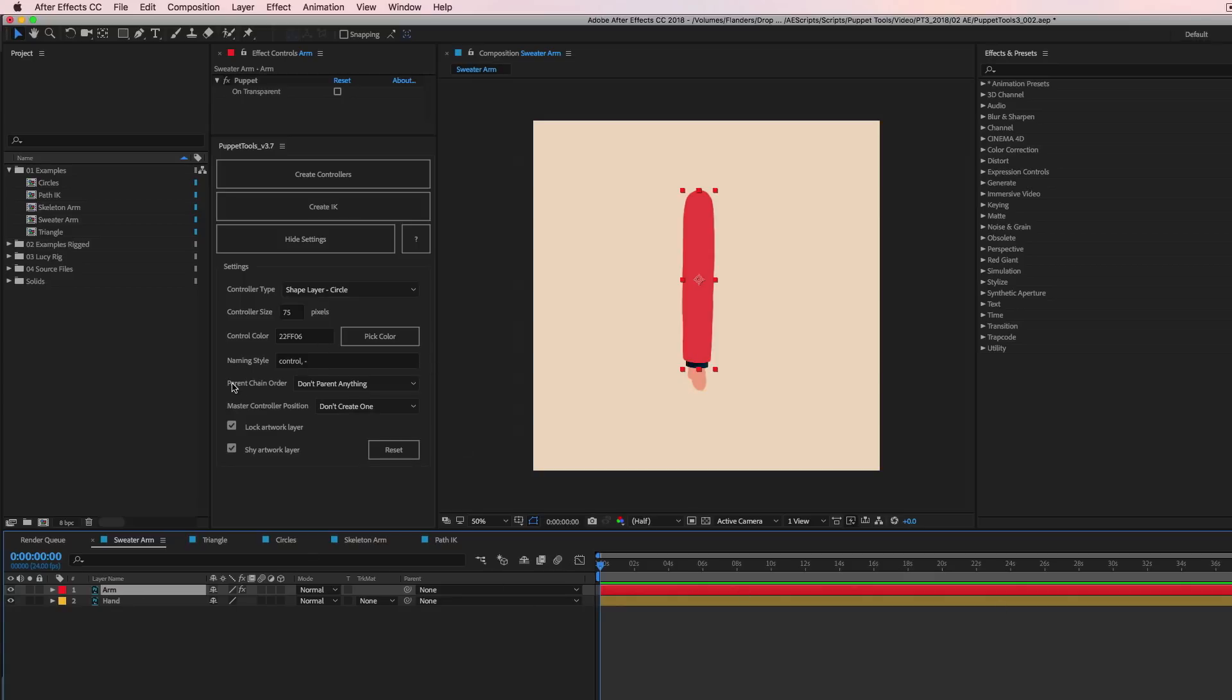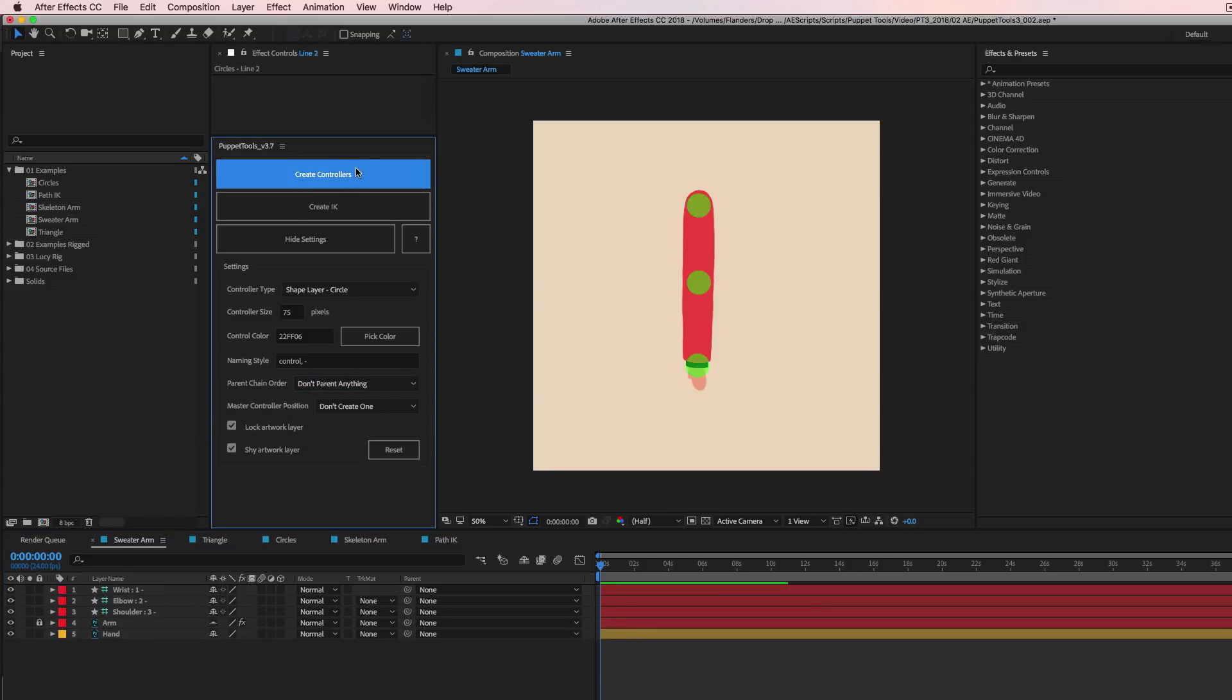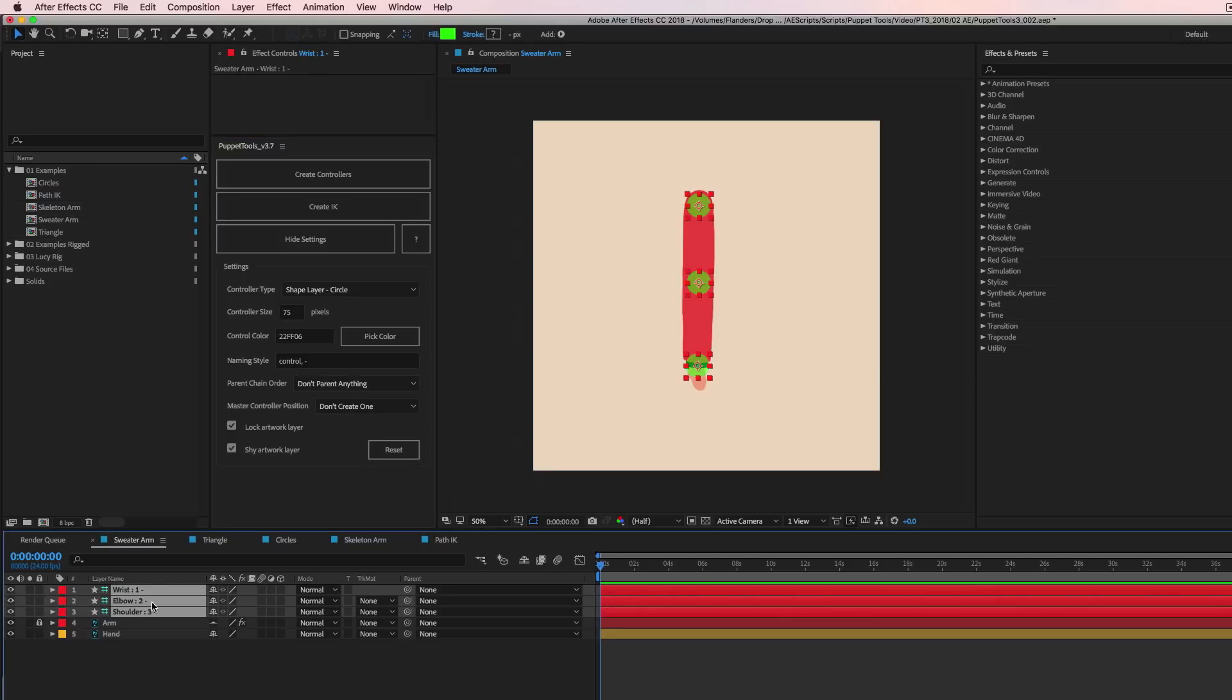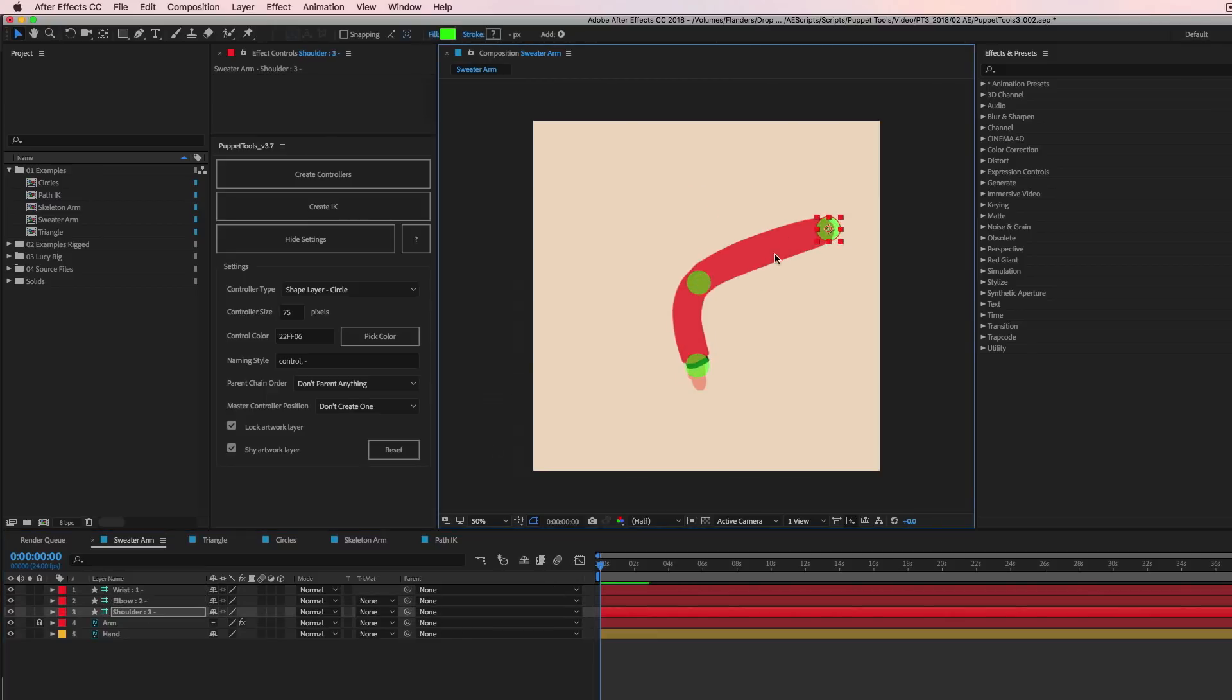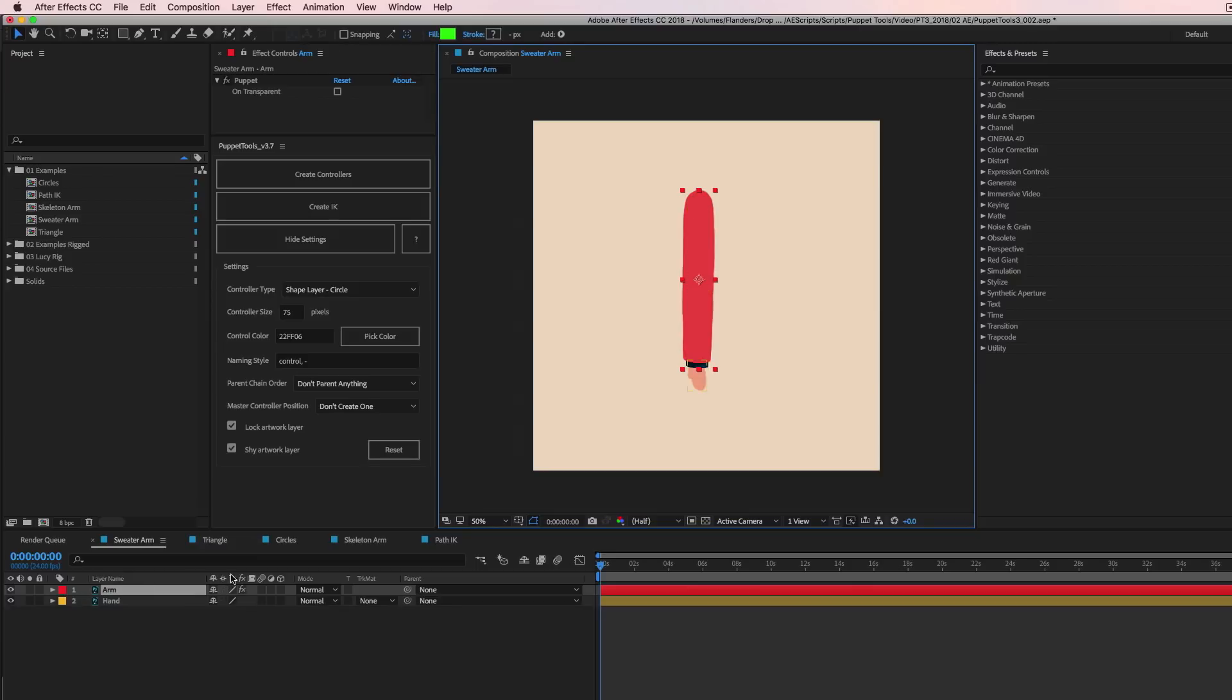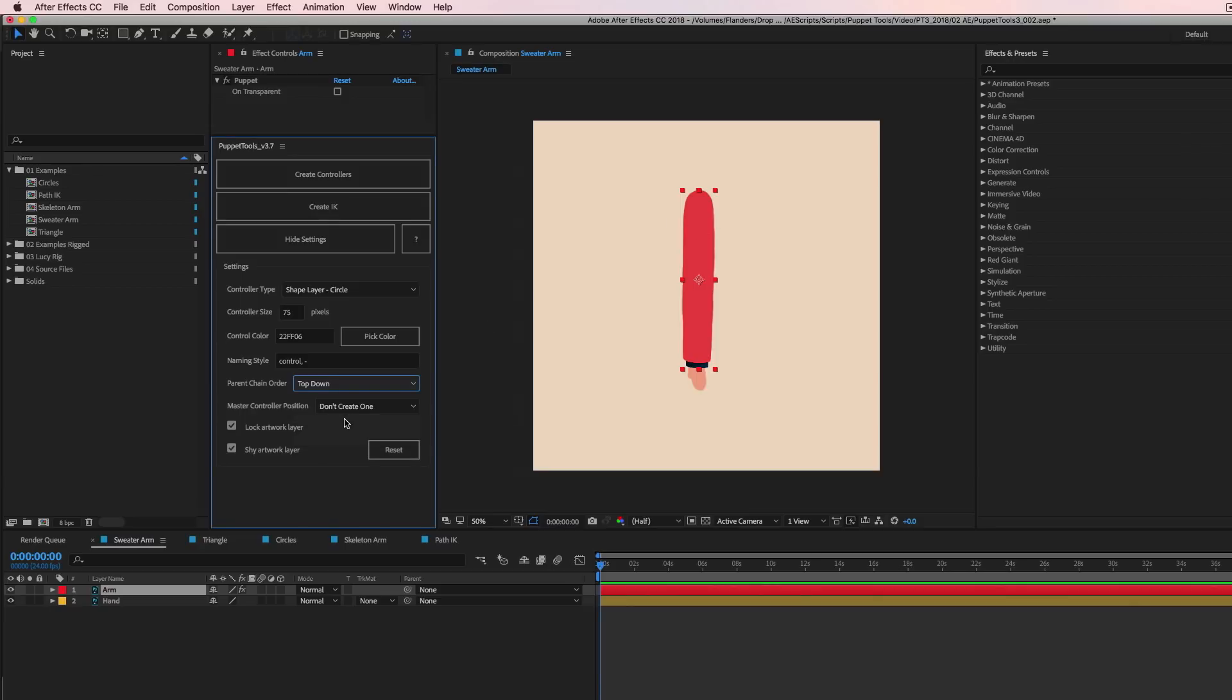Next thing, parent chain order. Okay, so what does that mean? All right, so if we create controllers again, right, you'll notice down here that you get these three controllers, they're all kind of independent of each other, no parenting going on, move one, it just moves the one and the other stay there. If we undo that, and we do parent chain order, what this does is when the script creates each controller, it'll parent them in a sequence that you provide. So you can do like top down, bottom up or alphabetical. So if we're doing this arm, for instance, let's pick top down, and then we'll make new controllers.